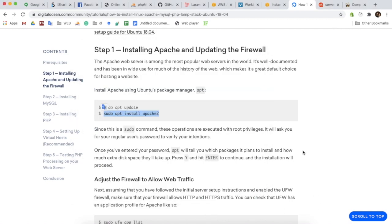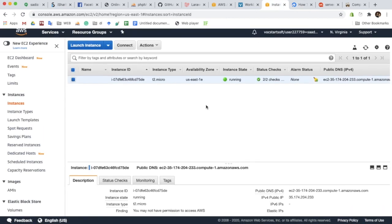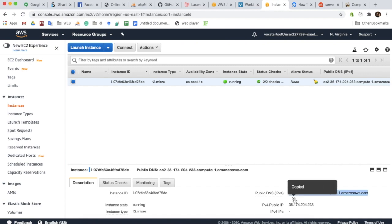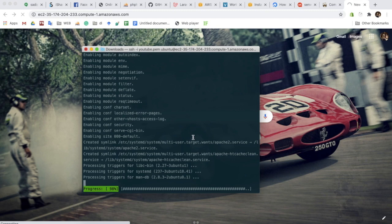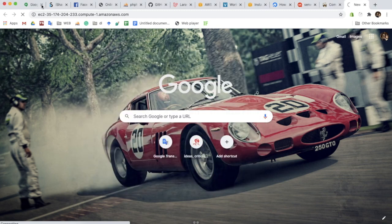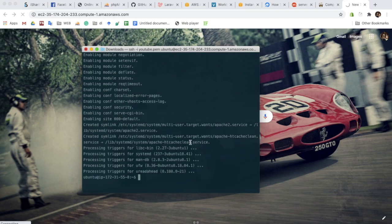We are going to follow DigitalOcean's instructions. There are some twists, like where we are going to install phpMyAdmin. There is an error, and to solve that error we need to add some text in the apache2 config file at /etc/apache2/apache2.config. After adding the text we need to restart the Apache server, and then we can access our phpMyAdmin.